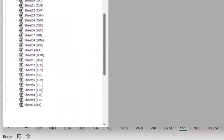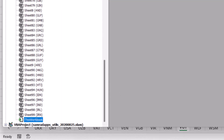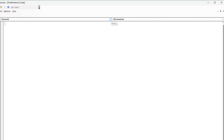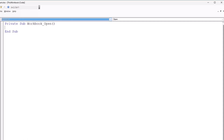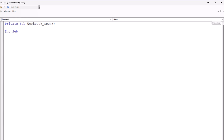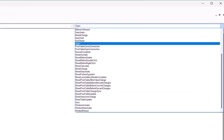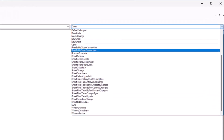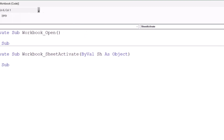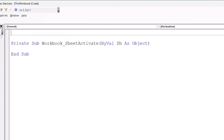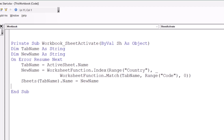I hit Alt+F11 to switch to the Visual Basic Editor. I go to the end of the list and double-click on ThisWorkbook. From the left drop-down list I select Workbook — it creates a sub procedure, but that's not the one I want. I delete the Workbook_Open event and from the right drop-down list I select the first event: SheetActivate.